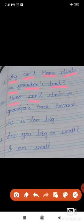Question three: Why can't Mano climb on grandpa's back? Answer: Mano can't climb on grandpa's back because he is too big. Question four: Are you big or small? You are studying second standard, so write the answer: I am small. Students, study the question and answer also for the exam.